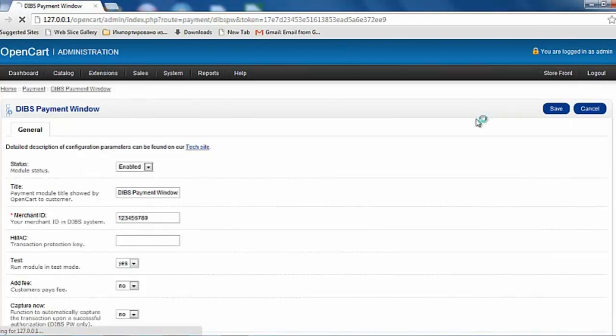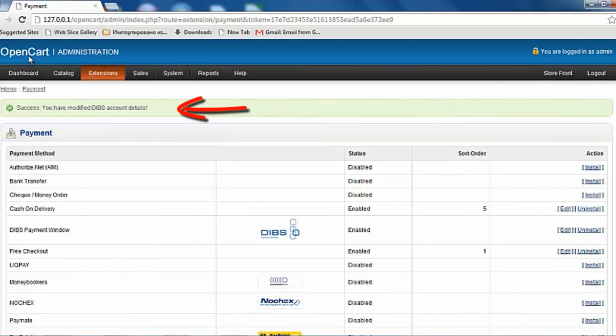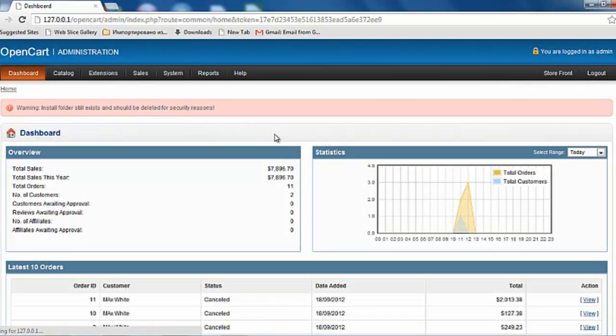When you're done, remember to save. OpenCart should provide you with on-screen confirmation that your changes have been saved. You have now set up Dibs Payment window.